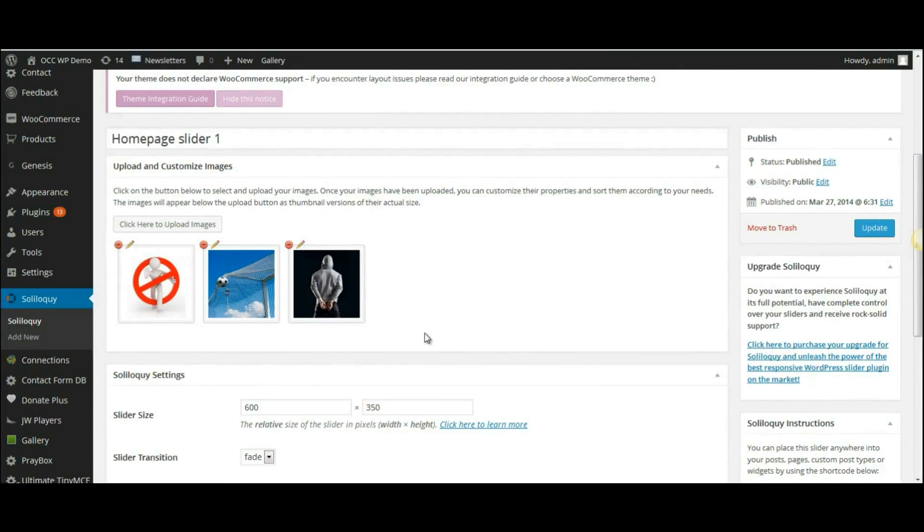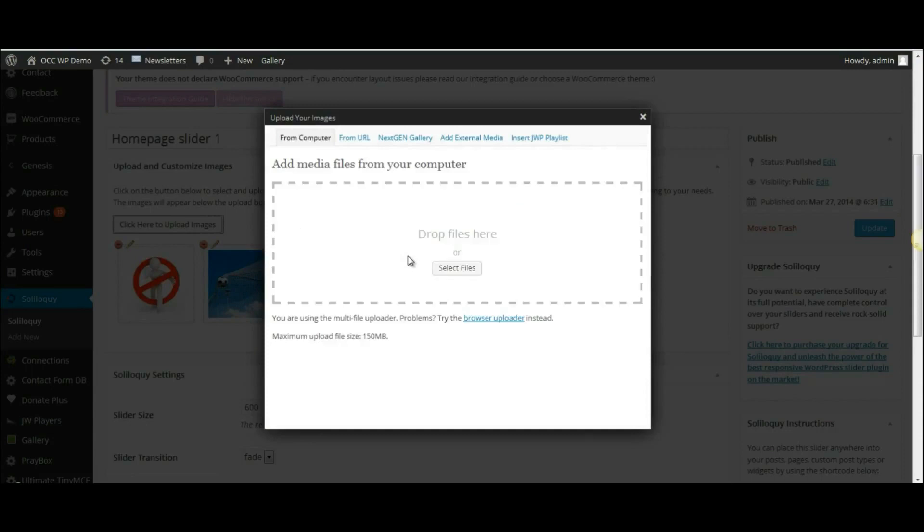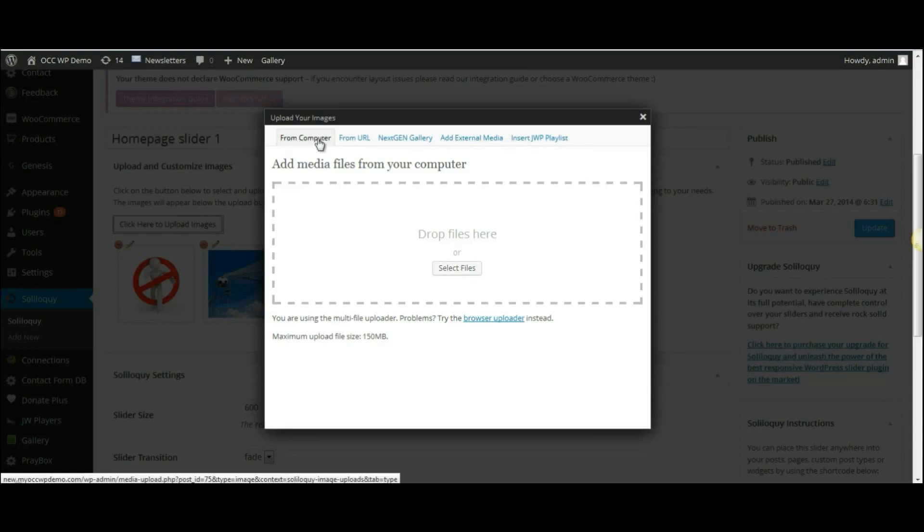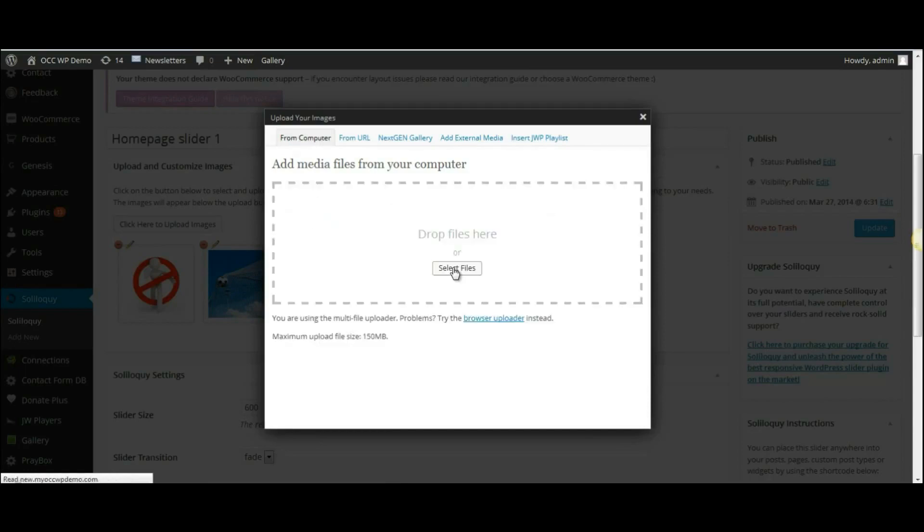So if we wanted to add images to the slider, click on Click Here to Upload Images. And then where it shows From Computer, make sure that is selected or clicked. And then click on Select Files.